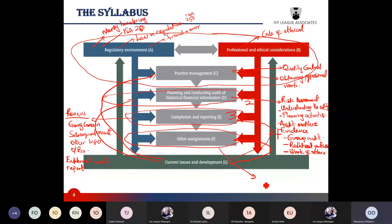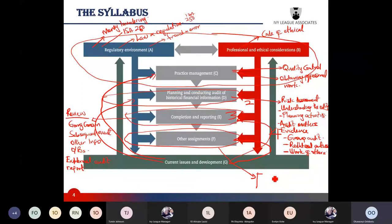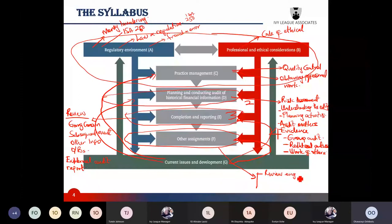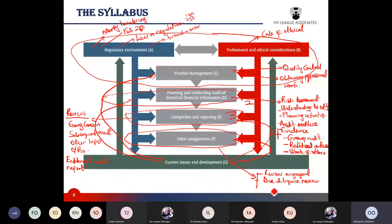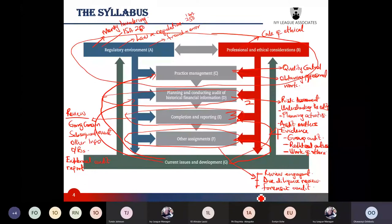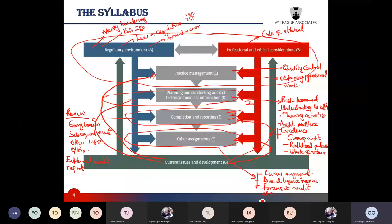The other assignments section of the syllabus looks at all forms of assurance and non-assurance engagements that can be carried out by auditors or accounting firms. Assurance services could include review engagements such as engagements to review forecasts or key performance indicators, due diligence reviews carried out during acquisitions, forensic audits, and social and environmental audits.